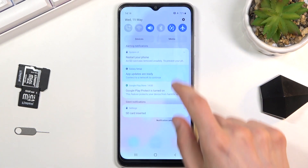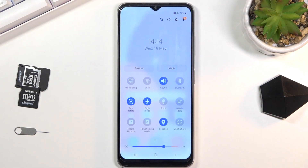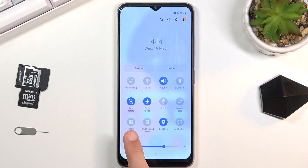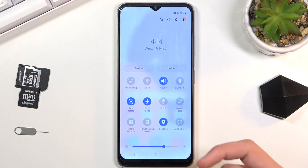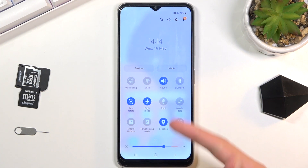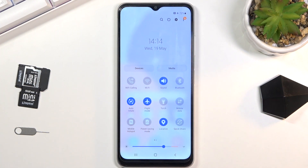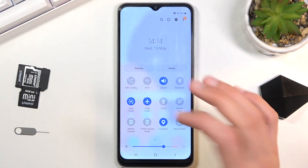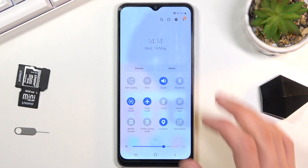To get started, pull down your notification panel and look for the hotspot toggle, which for me is right over here. If you have airplane mode on for some reason, turn it off.